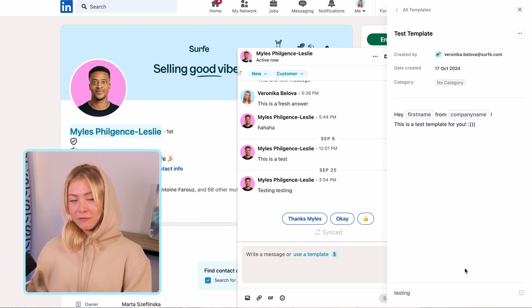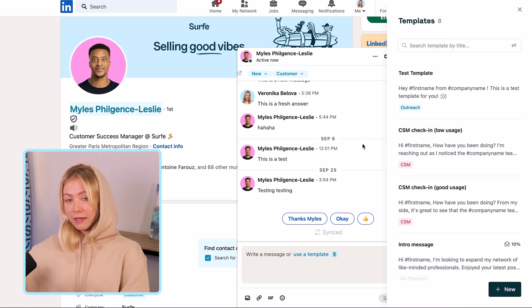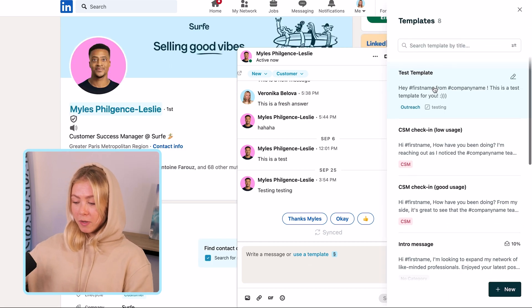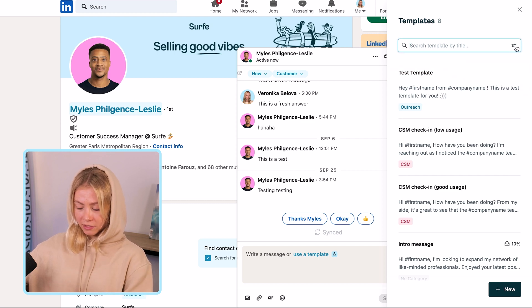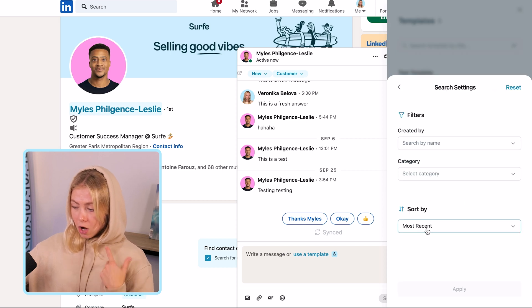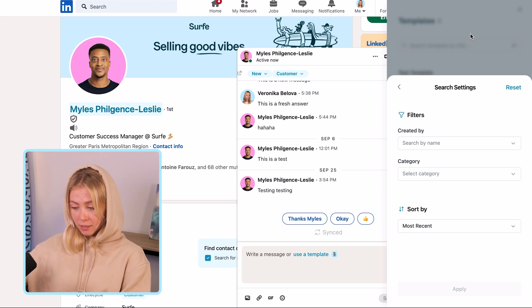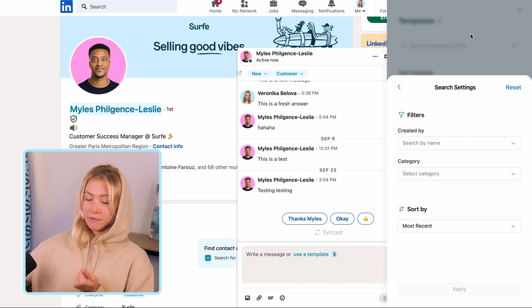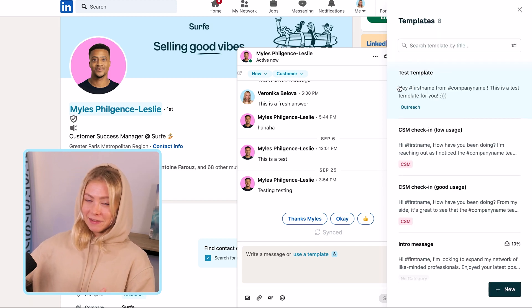Now that you've created a few templates, to utilize them you just need to click on 'use template,' which will open up the side panel and show you the list of all your templates. You'll also be able to search the template by title or by filtering based on who created the template and which category you've set — that makes it simple if you have a large library of templates.